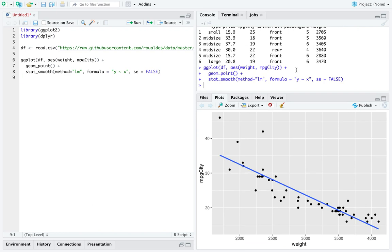Generally, we see that as the weight of the car increases, the miles per gallon goes down. Now, generally I like that because that's telling us that the world of physics seems to hold within our dataset. That seems right.